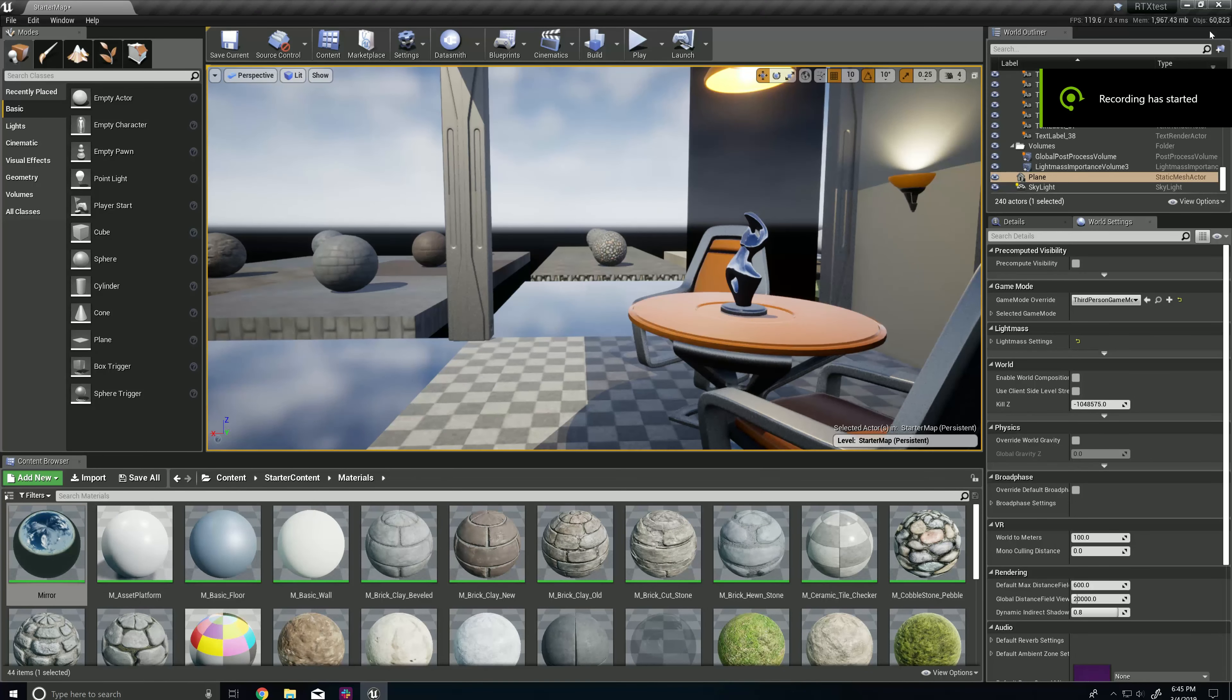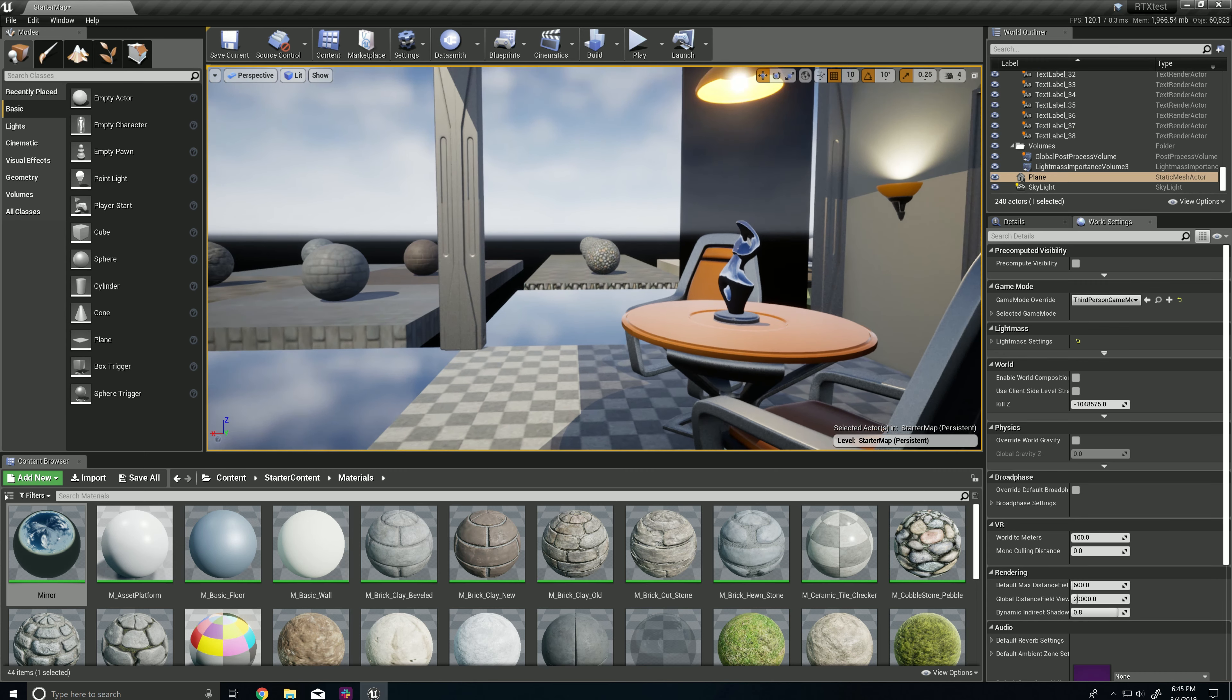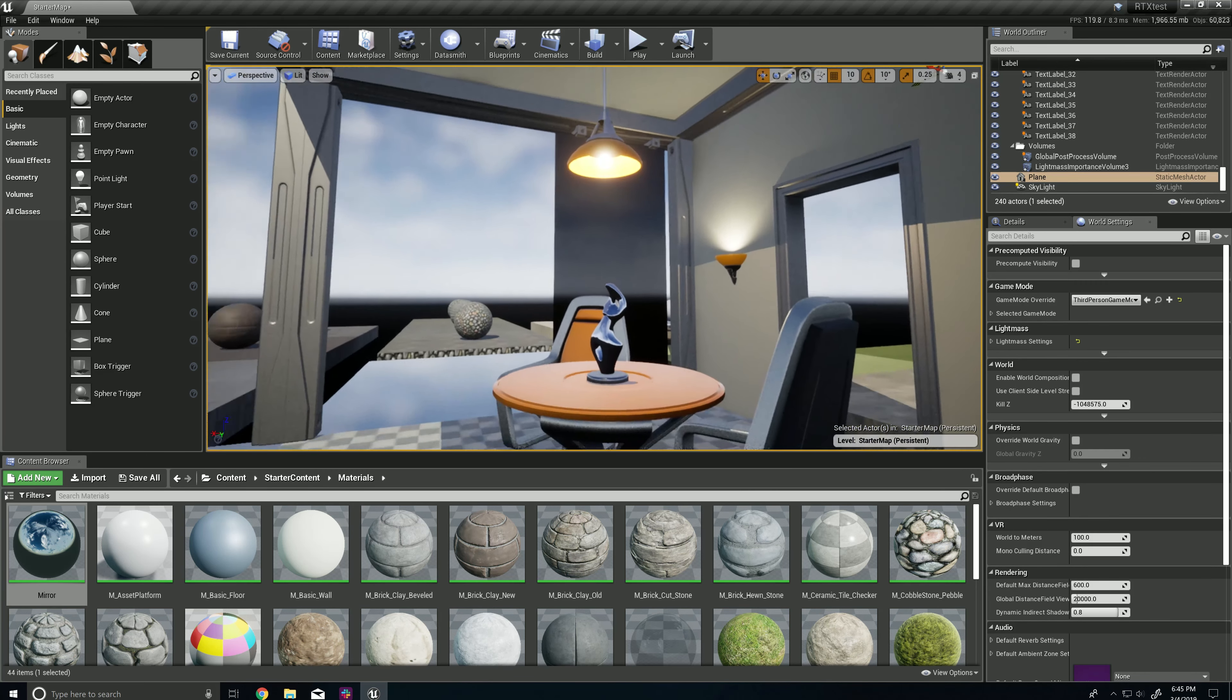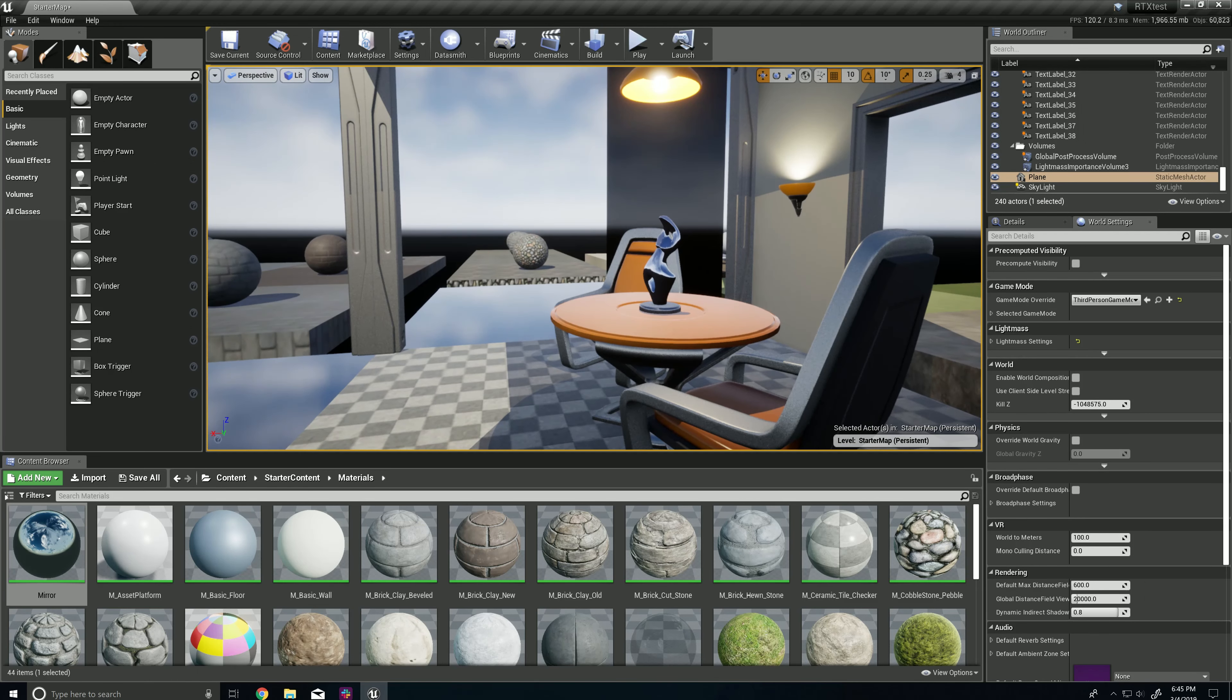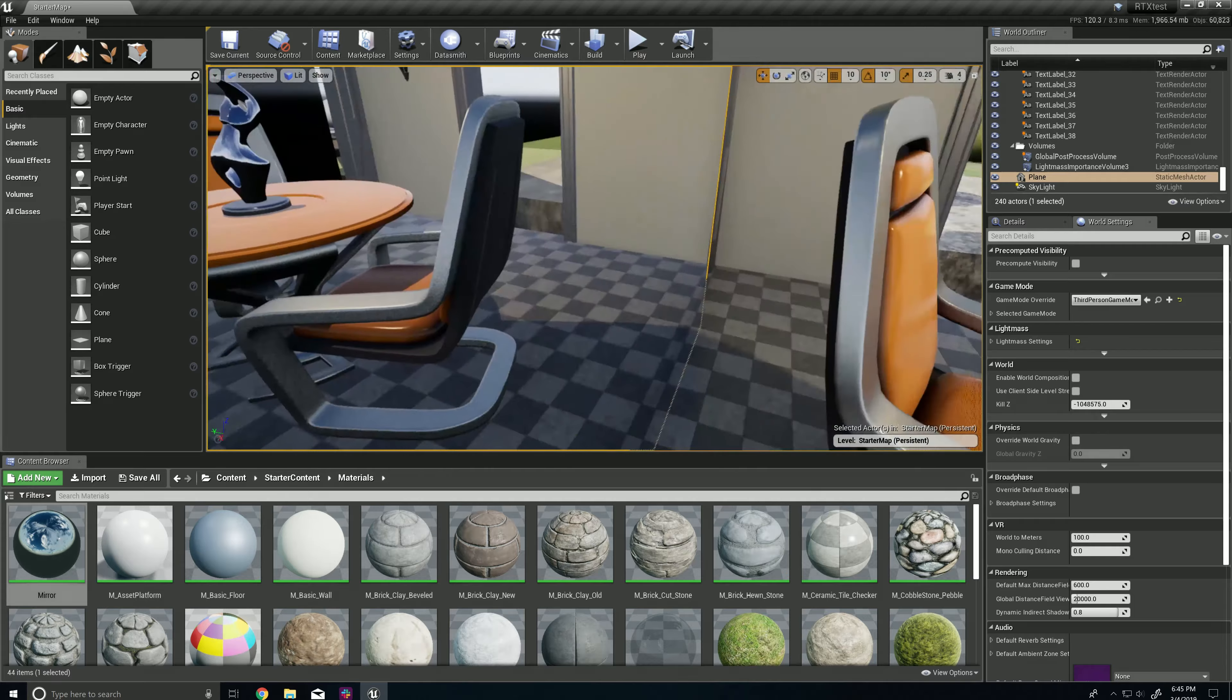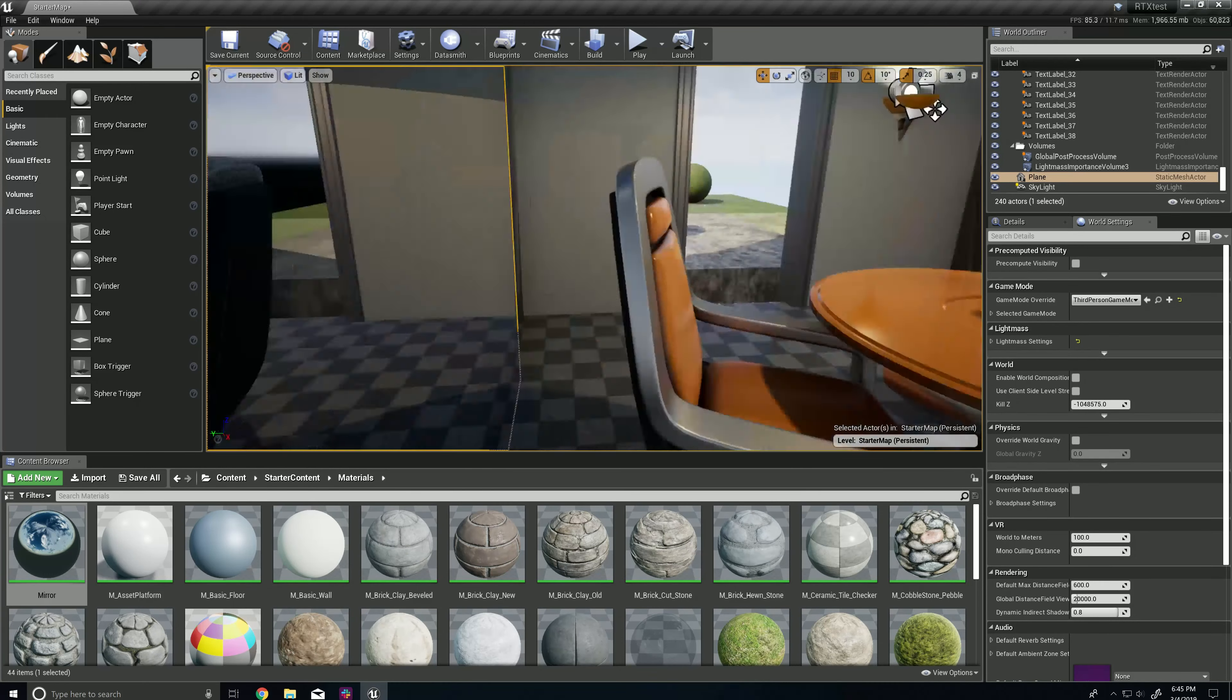All right, so it took me a while to get this started, but if you guys are wondering how to set up the RTX features in Unreal Engine 4, I'm going to walk through that process now.